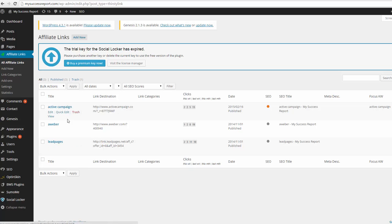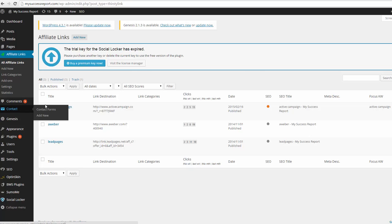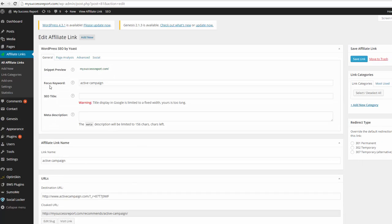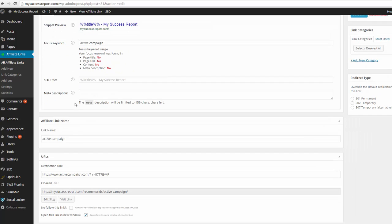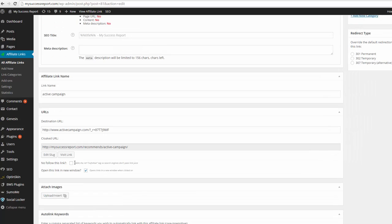So here are my links on my blog right now. If you want to go over there, it's mysuccessreport.com. Basically, you create a link. So this is Active Campaign, which is an email software, and this is my affiliate link.